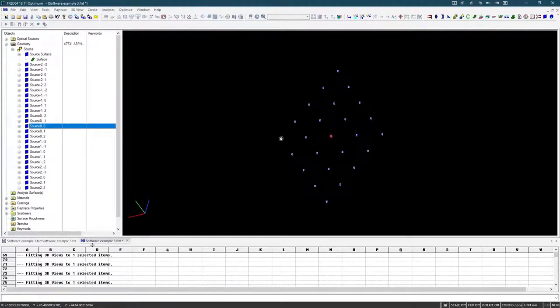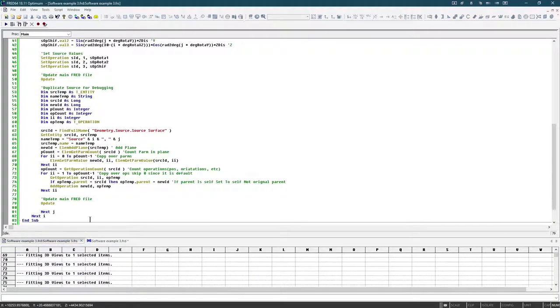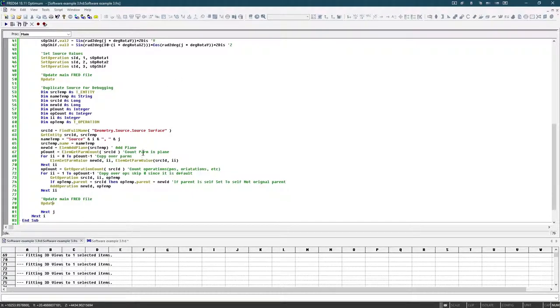So that's basically, this is how to create a script that duplicates, in my case, planes, but it could be easily changed to something else. So thanks so much, and good luck with your FRED scripting.